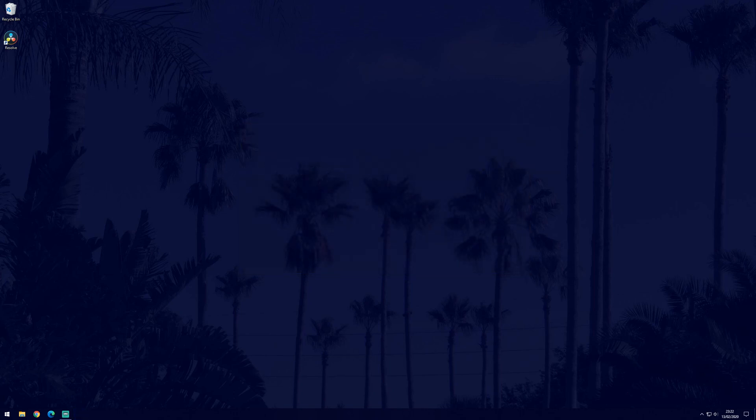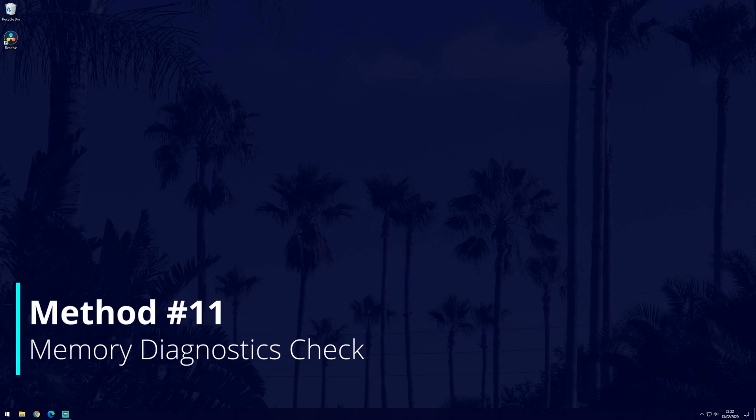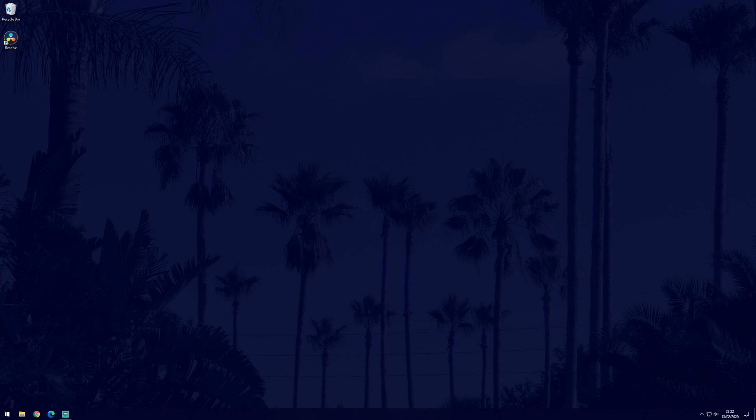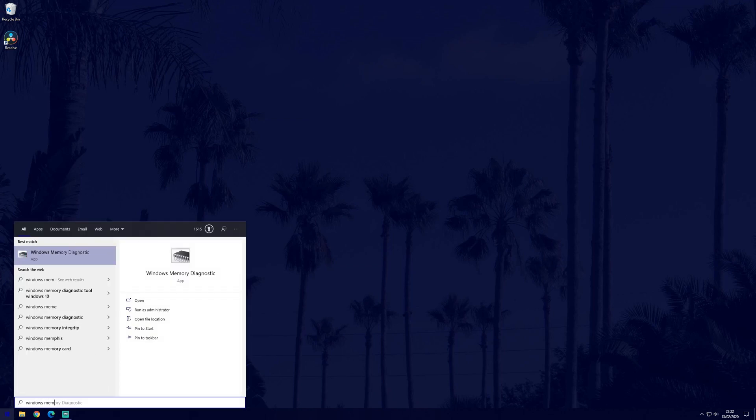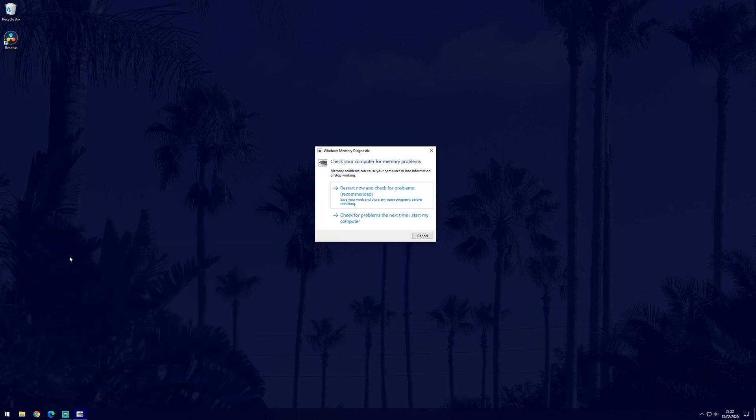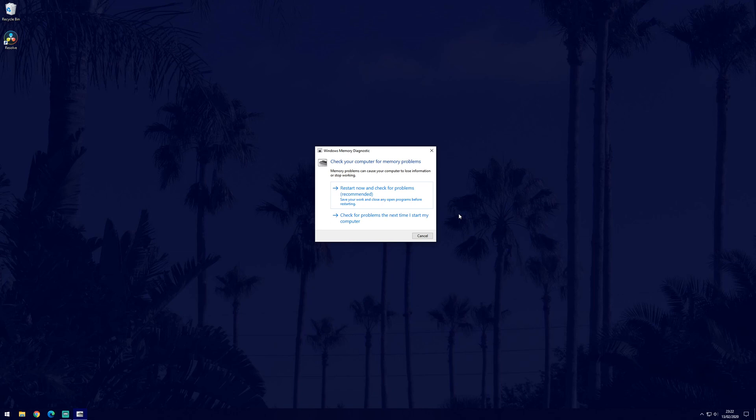We can also try another check to see if there's an issue with your PC memory. This is the memory diagnostics tool and you can get there by searching for Windows memory diagnostic. When it opens, you can choose one of the two options. You can either restart now and perform the check or do it the next time you start your PC. You can perform this check after the video if you wish or choose one of the options now and then you can return to the video for the final few solutions.